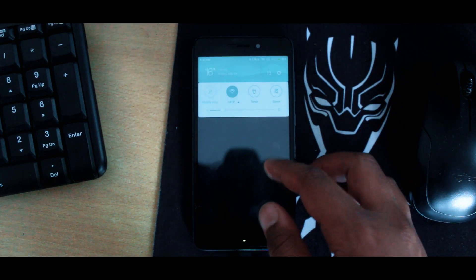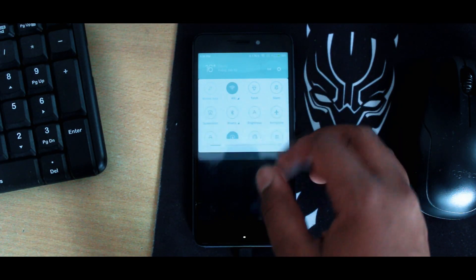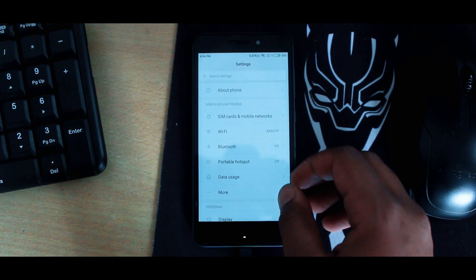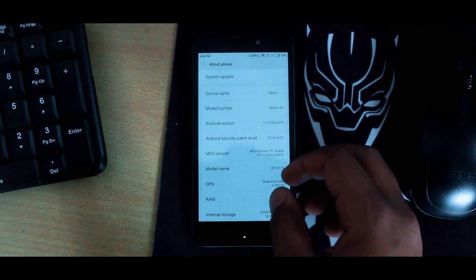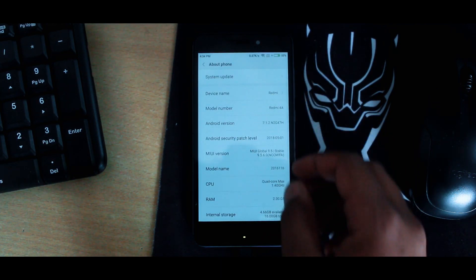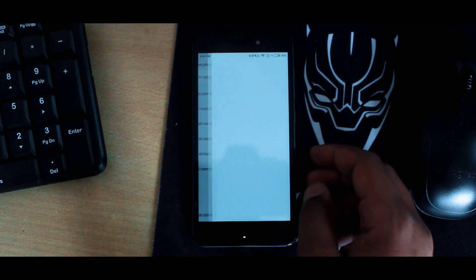Before moving further, please make sure to take the backup of all your data because everything will be deleted.